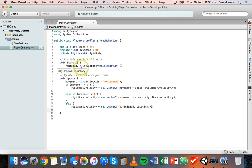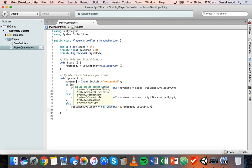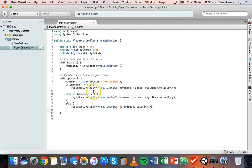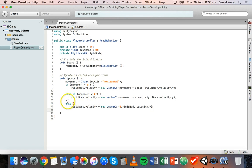In the Start method we get the Rigidbody2D component, and in the Update method we get the movement value — whether the player is pressing left or right using the A and D keys. We check if movement is greater than zero for right movement on the x-axis, less than zero for left movement, and if no key is pressed, x velocity is set to zero.